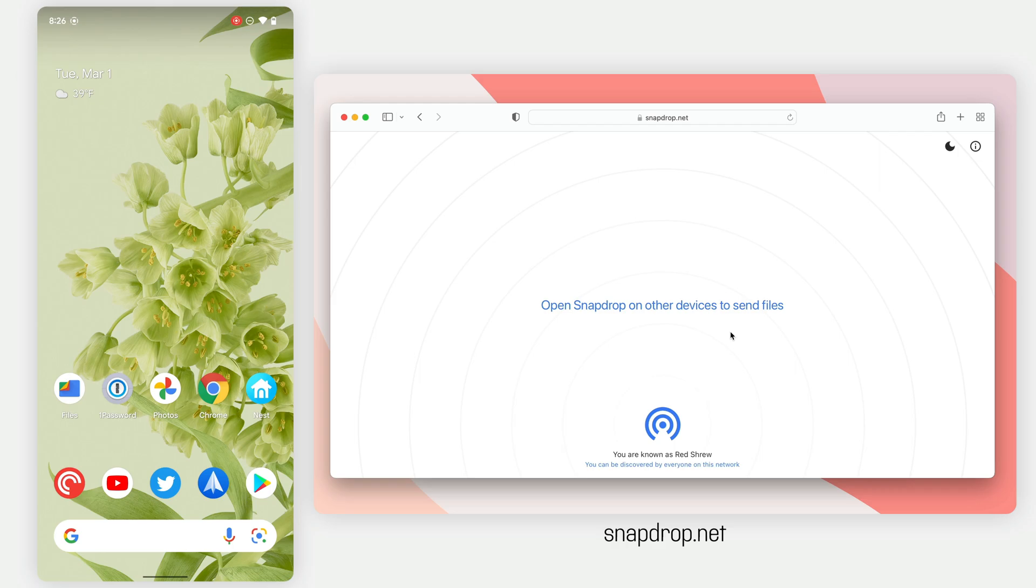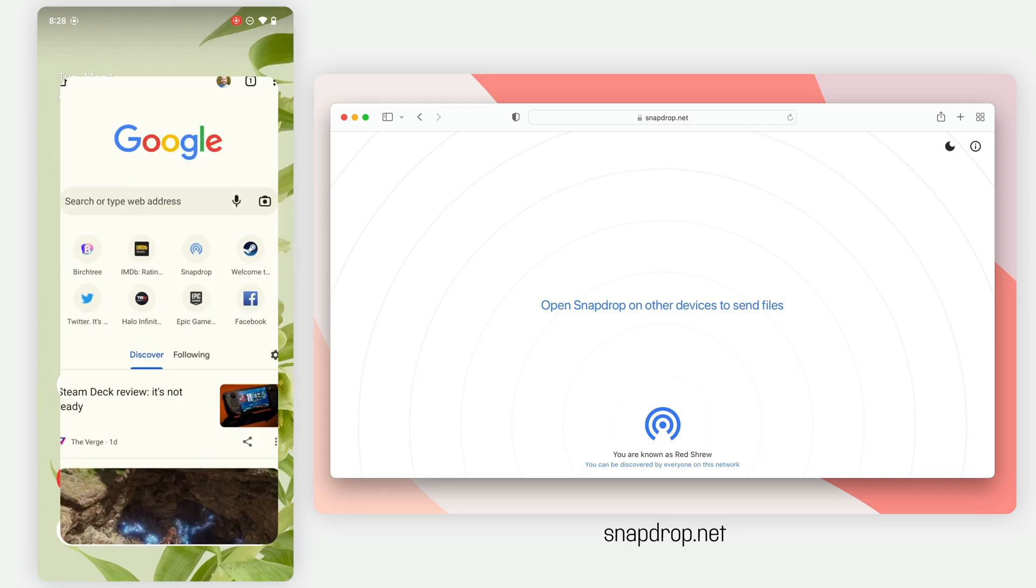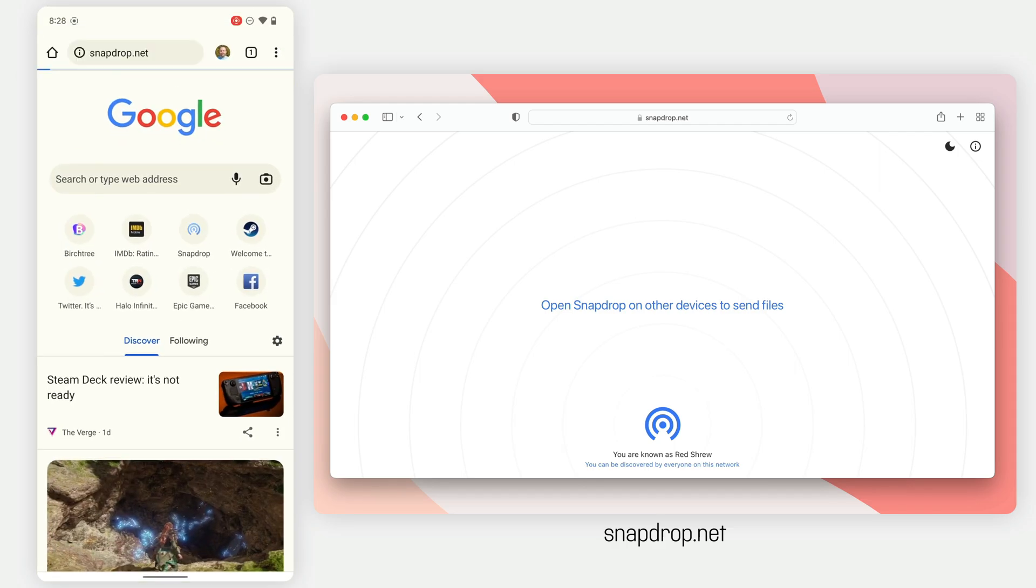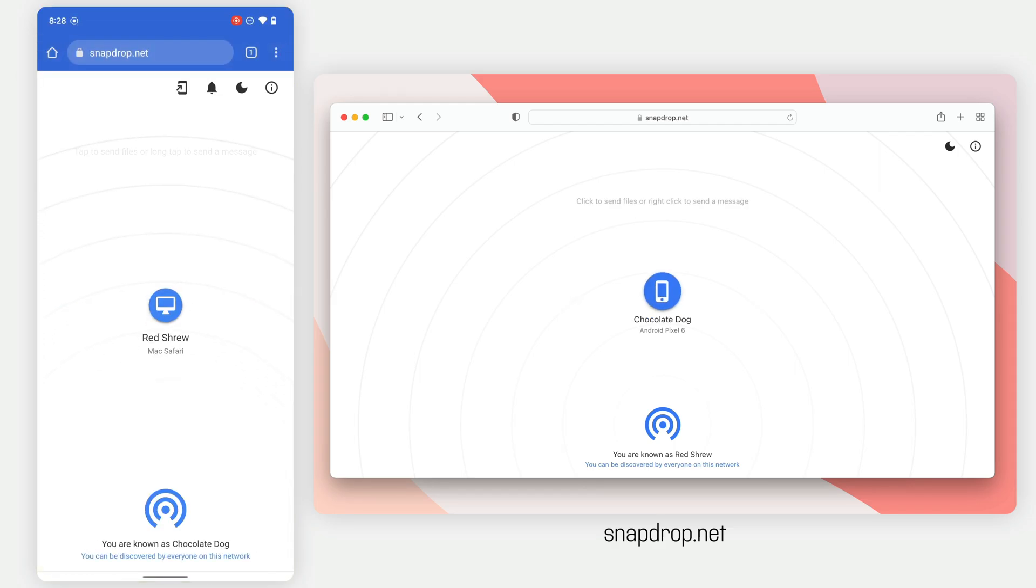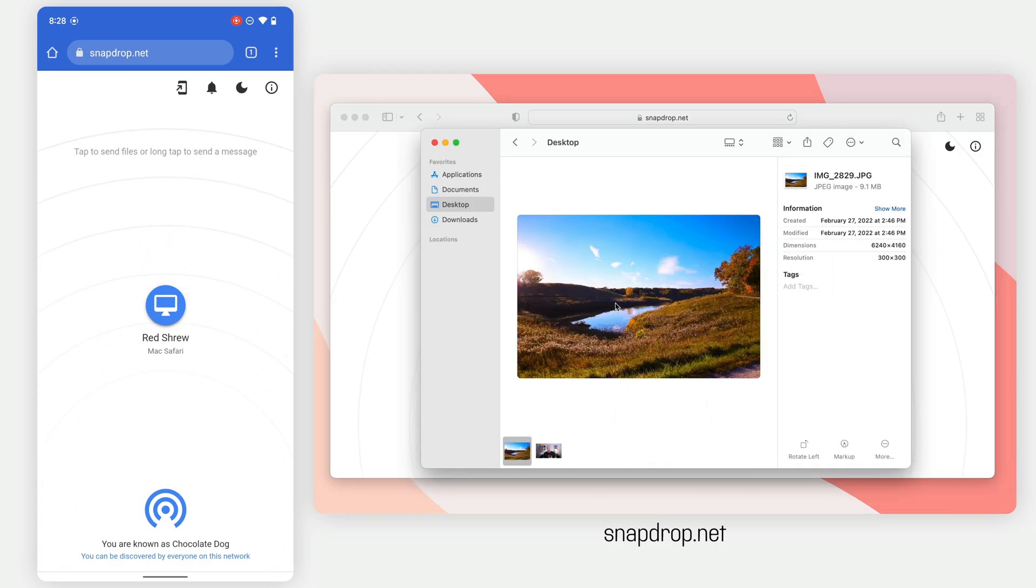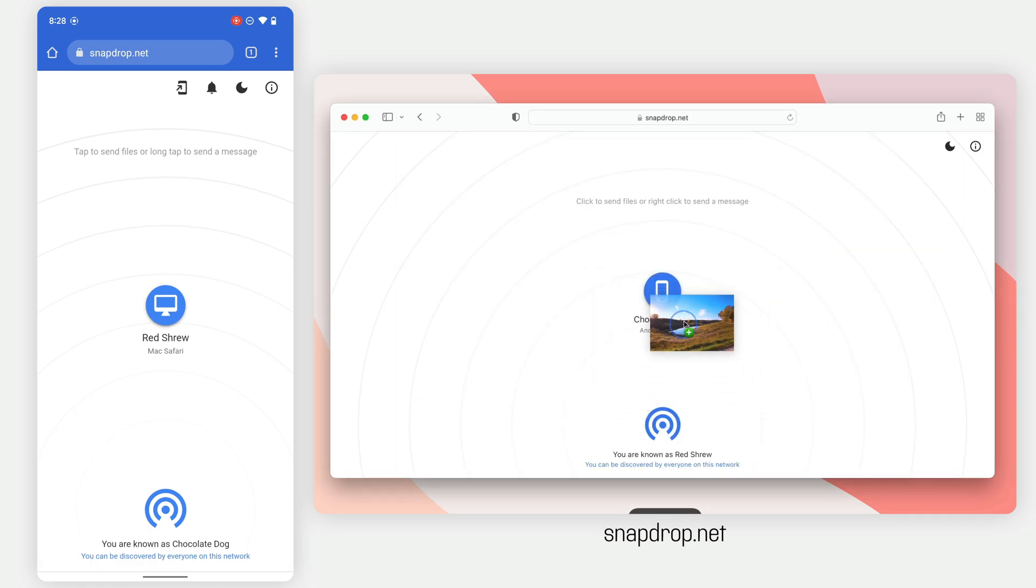I have it open here on my Mac, and now it says open SnapDrop on other devices to send files. So any other device on my same Wi-Fi network, I'll go to an Android phone here, load it up, and you can see these two devices can see each other now. So if I want to send that image, I'll just drag it onto this button here, and it's going to transfer.